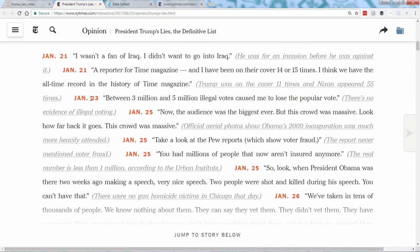This is a great format for human consumption, but it can't easily be understood by a computer. In this tutorial, we'll extract the president's lies from the New York Times article and store them in a structured dataset. This is a common scenario: you find a web page that contains data you want to analyze, but it's not presented in a format you can easily download and read into your favorite data analysis tool. You might imagine manually copying and pasting the data into a spreadsheet, but in most cases that is way too time-consuming.